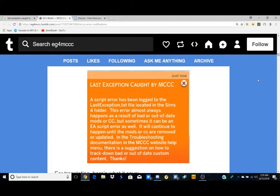What you see on my screen here is an example of a last exception. I haven't really had any popping up in my game lately, so I had to kind of go with a picture of it instead.